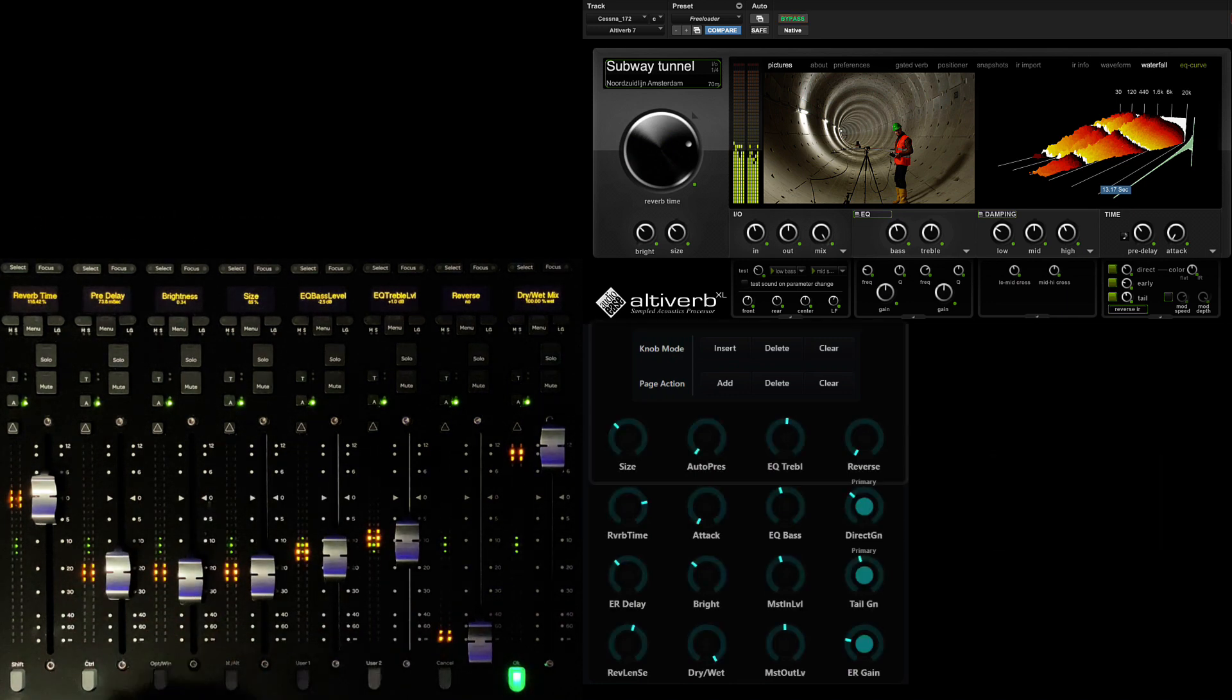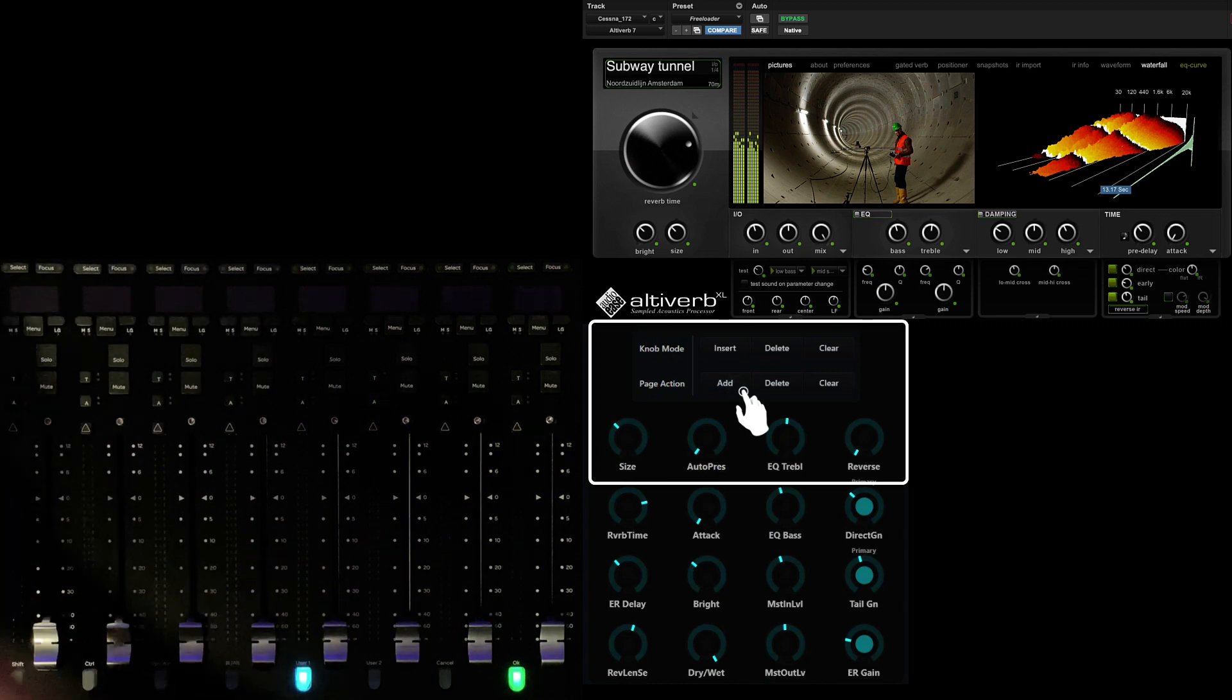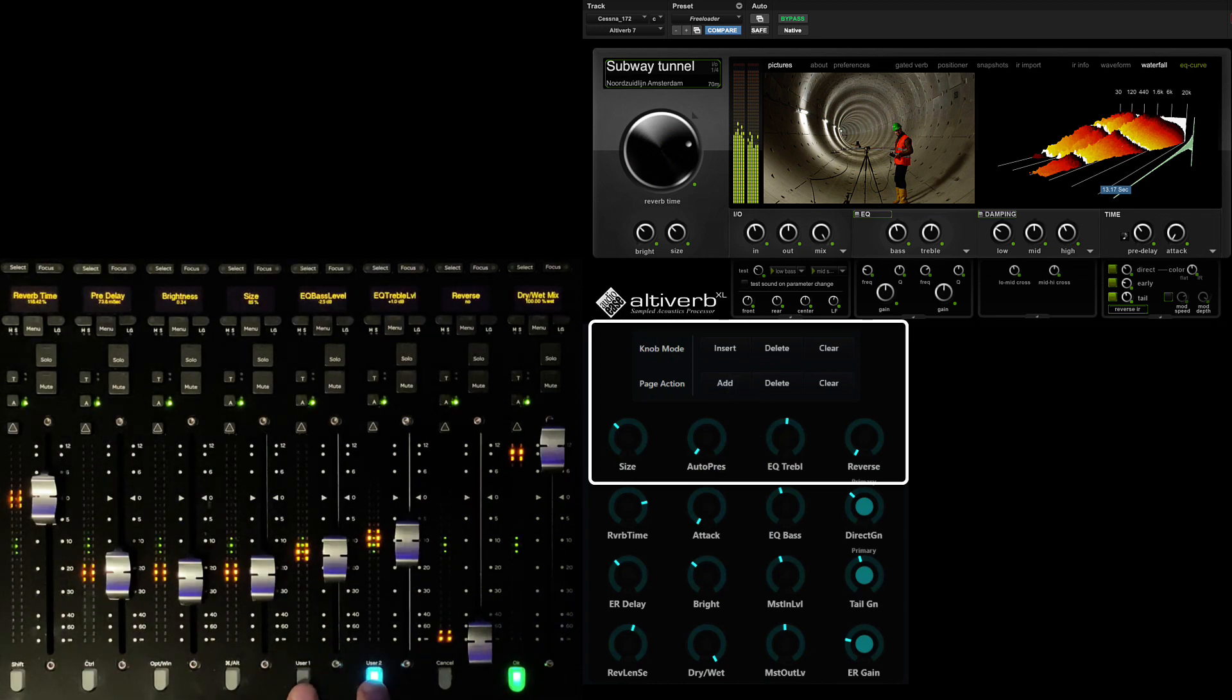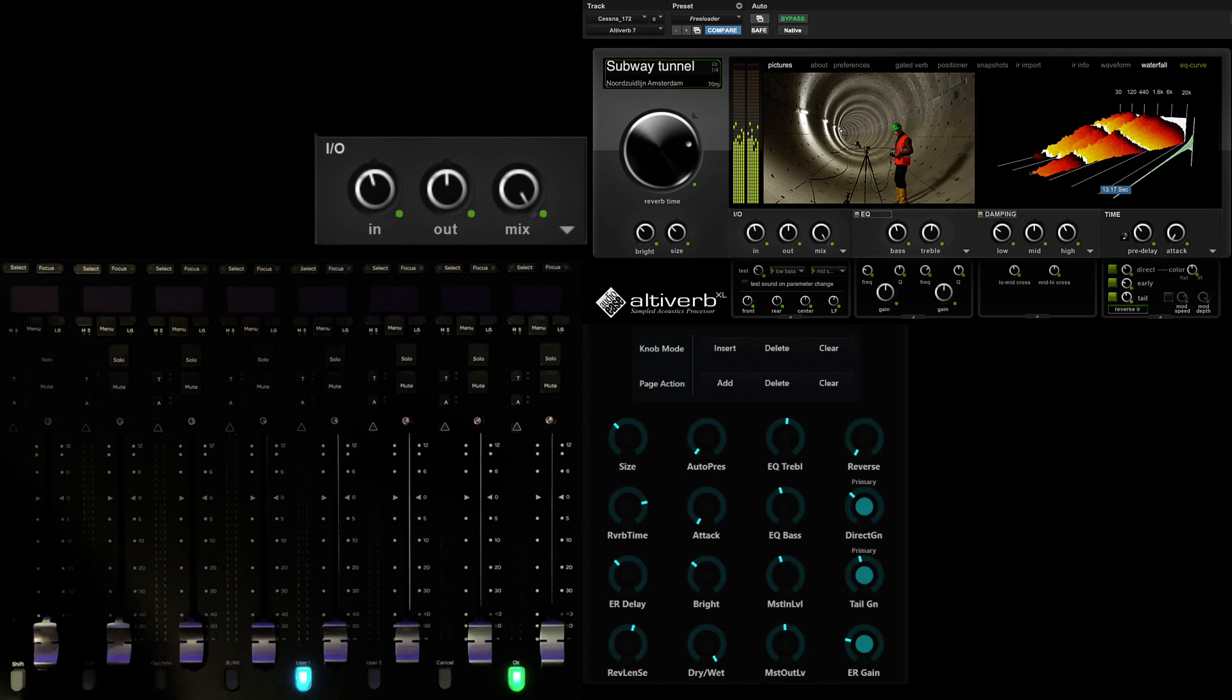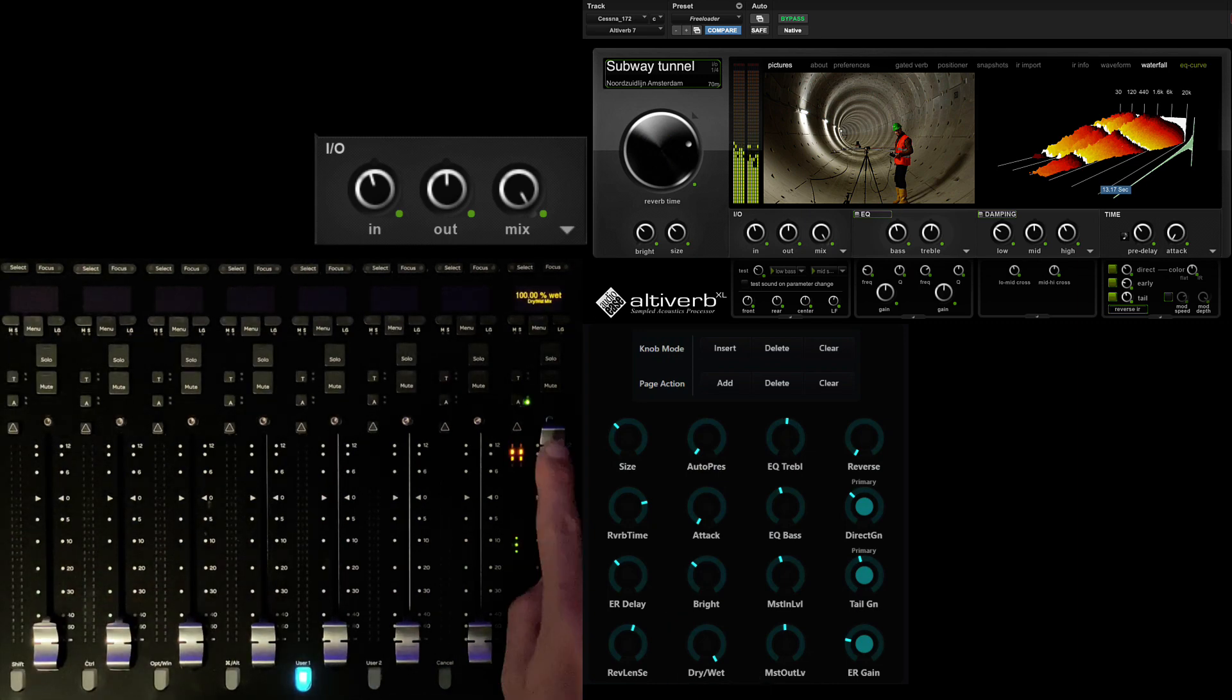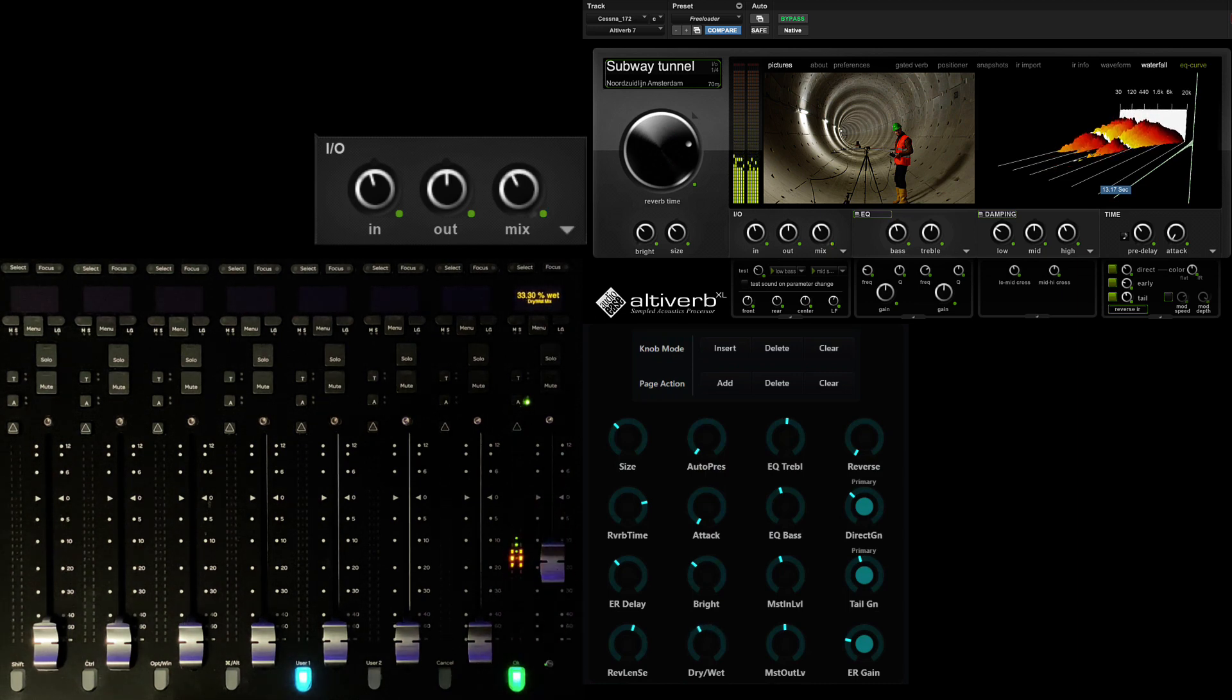To add additional parameters to the map, we need to first add another page. Simply touch add under the page action section on the master module. Unlimited pages can be added to the fader maps and important parameters can be placed on multiple pages to facilitate better contextual control. Let's add mix percentage to the same location, fader 8, on page 2 so we can blend while we tweak the parameters contained on this page.